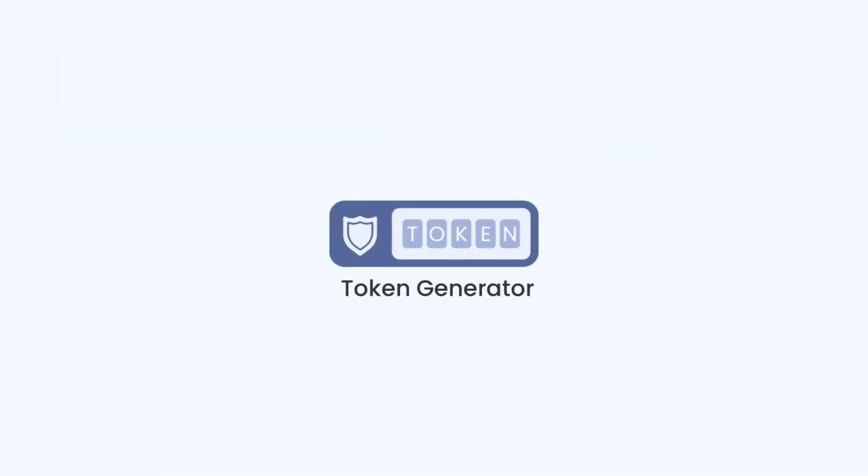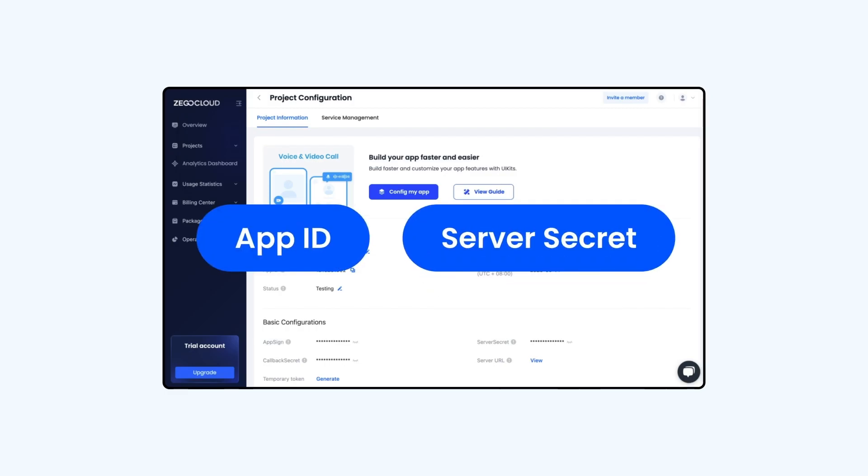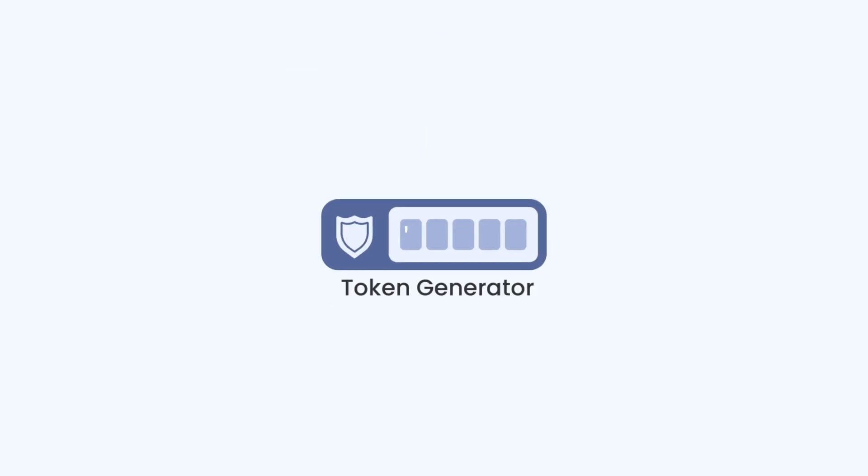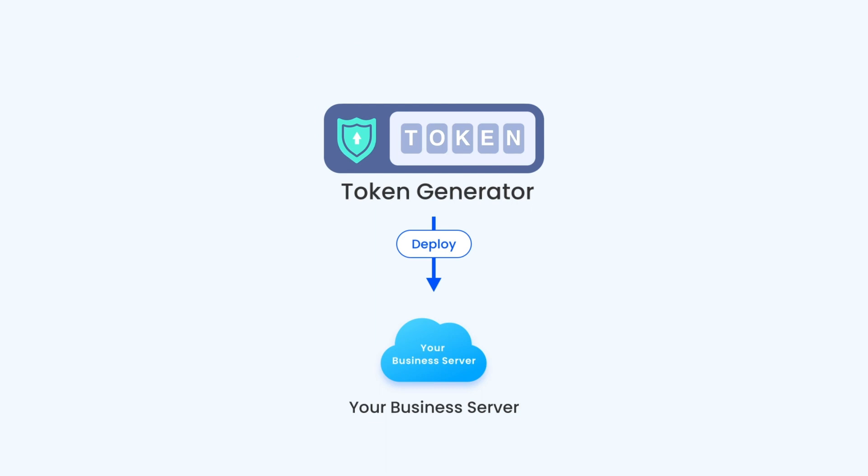All of the process is based on the token generator. With the App ID, server secret and other inputs, you can generate a token. Since tokens are dynamically generated on your app server, it greatly improves business security.